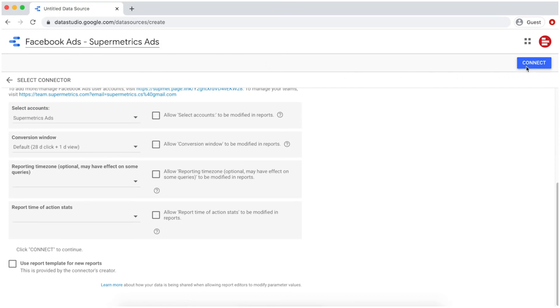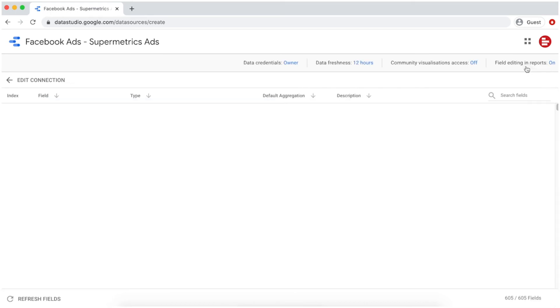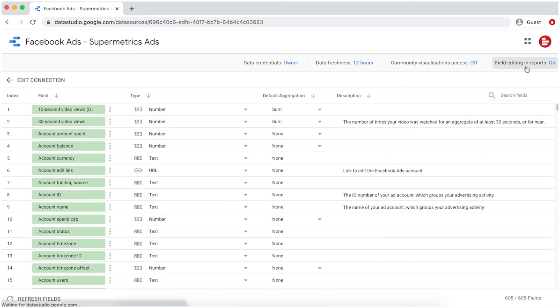Finally, click on Connect. You'll be taken to the field list where you can see all the dimensions and metrics that are available through the connector.